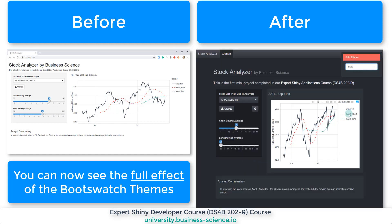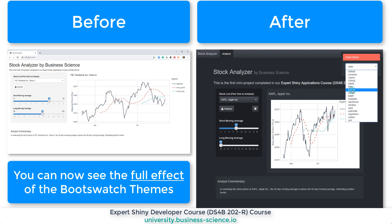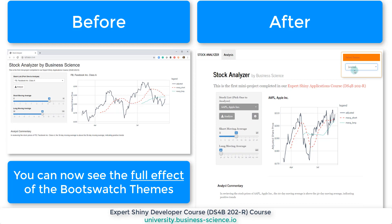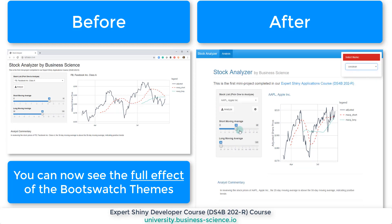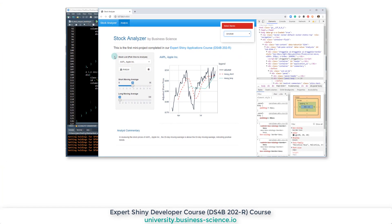So if you go to a theme like Slate, you can see that the panel now has a nice color to it, the analyst commentary has a color to it as well, and the well is a little bit darker. It just looks very professional no matter which one of these that you choose. So have fun with it — I'm really impressed with just the look and feel of the app.